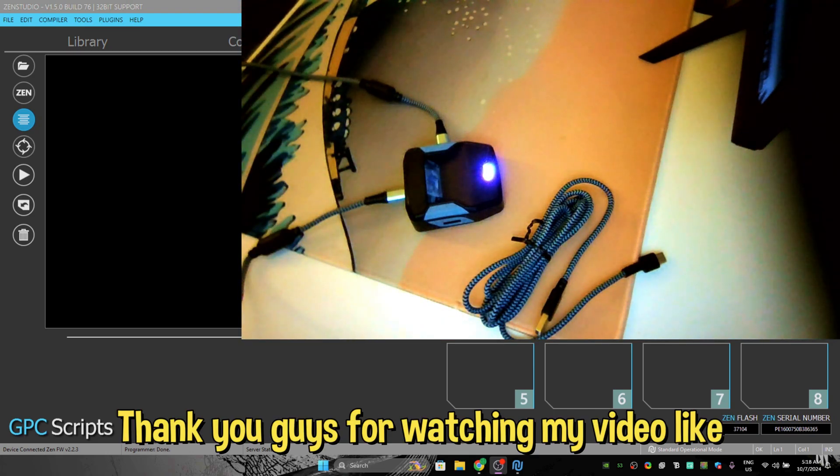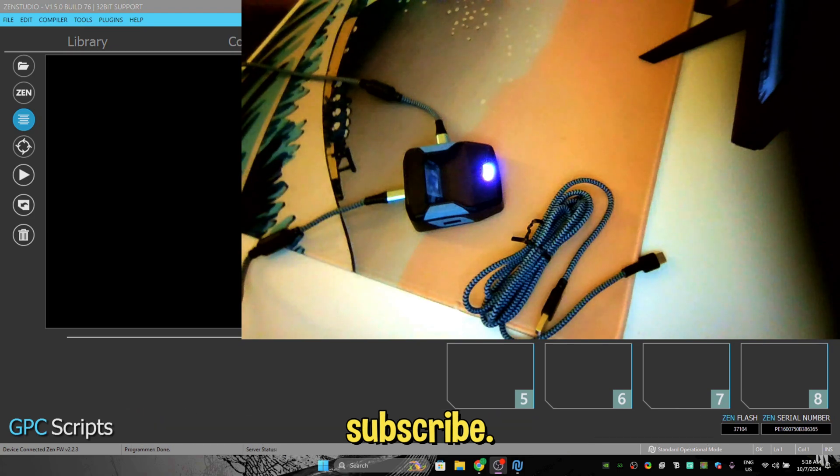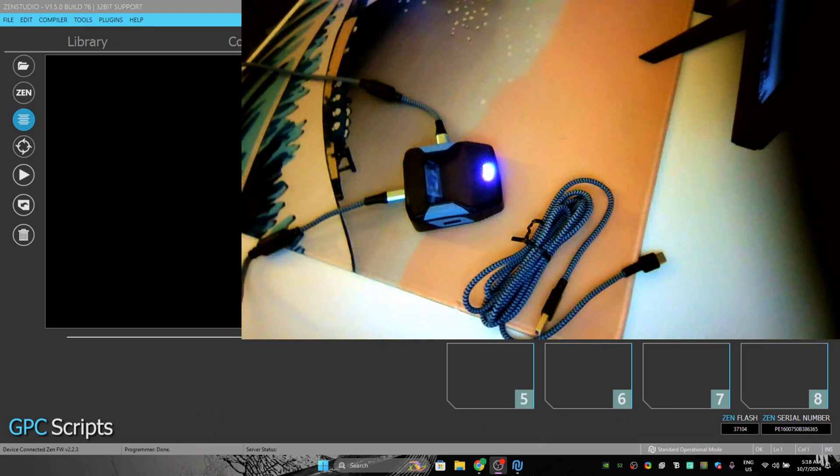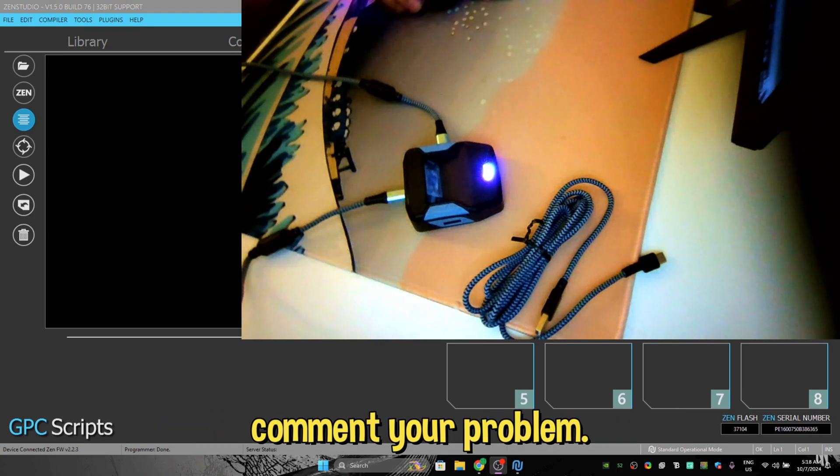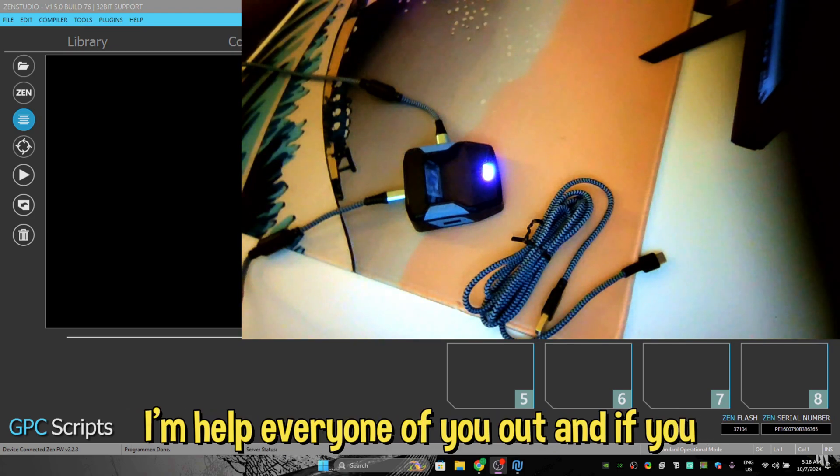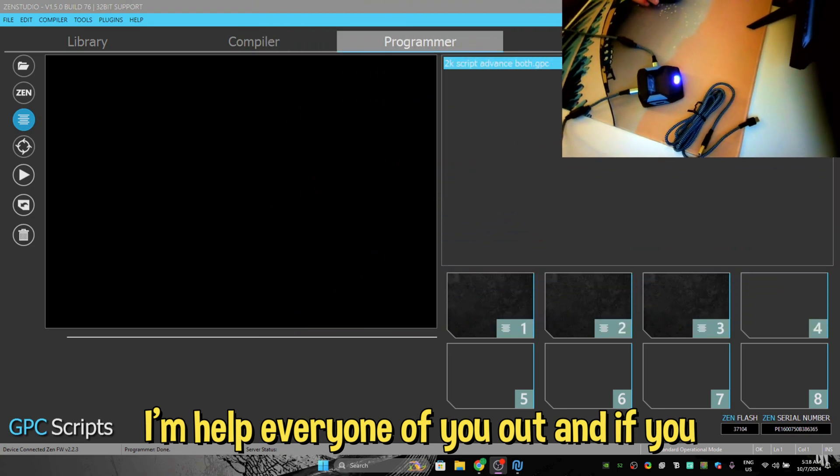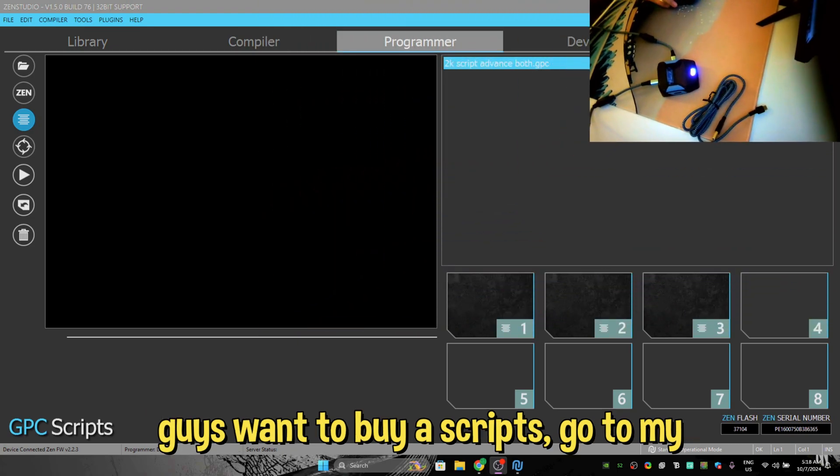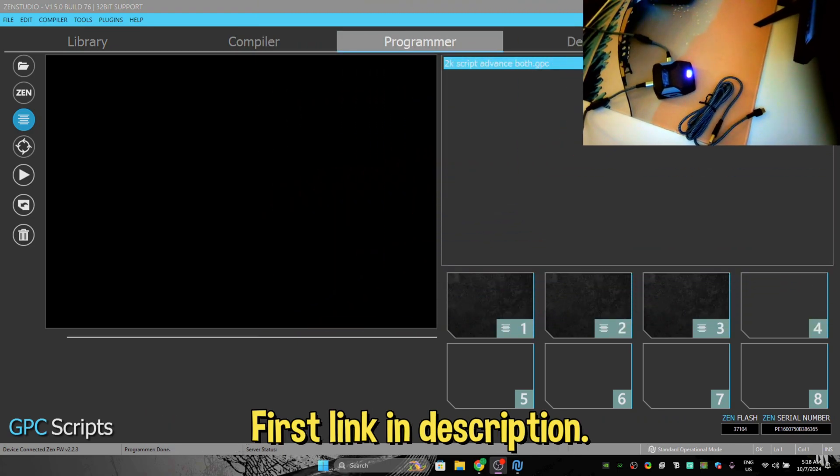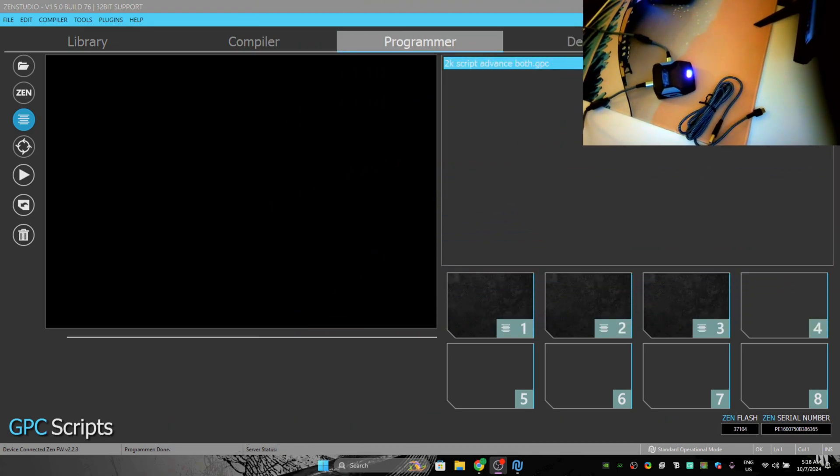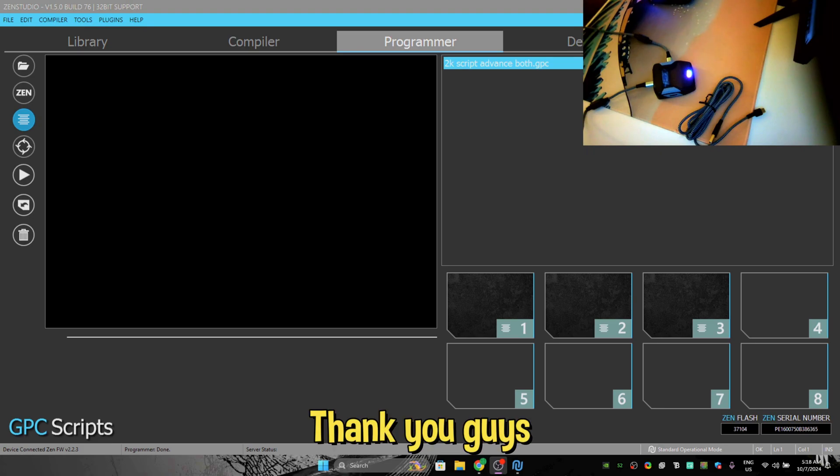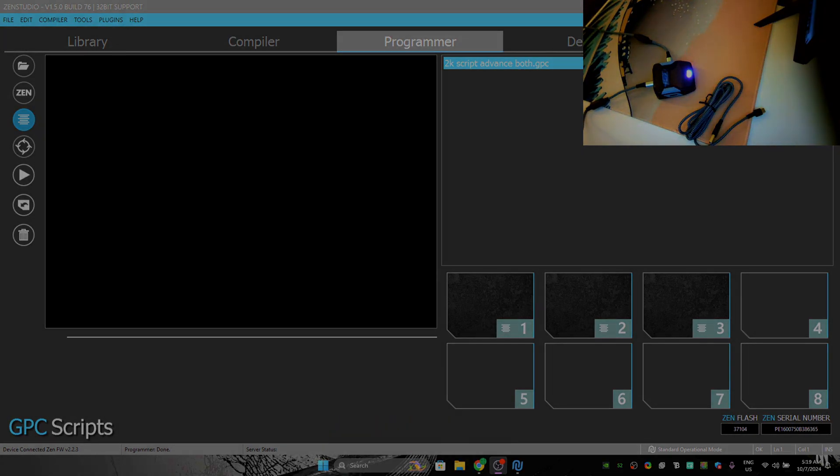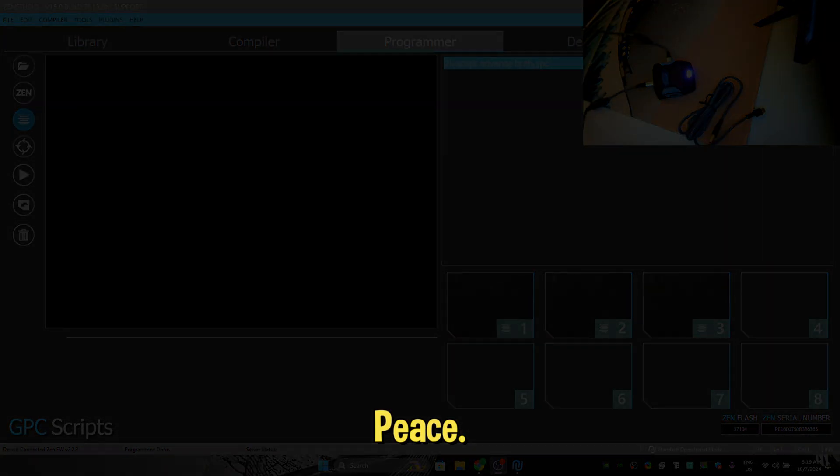Thank you guys for watching my video. Like, subscribe. If you guys have any problem, comment your problem, I'm going to help every one of you out. And if you guys want to buy a script, go to my Patreon, first link in description. Thank you guys and see you later, peace.